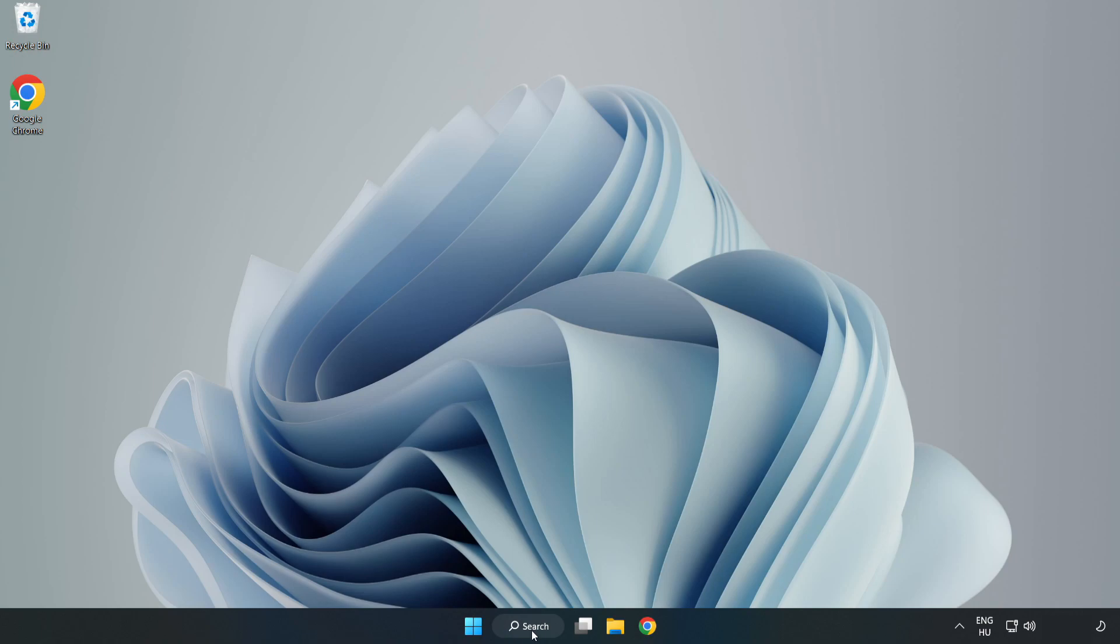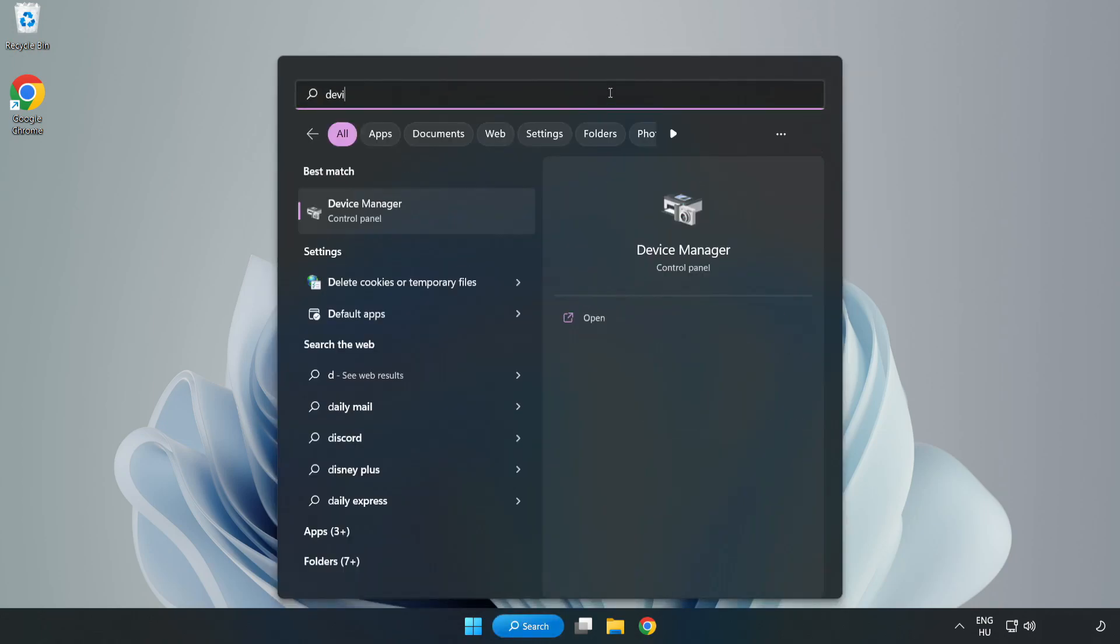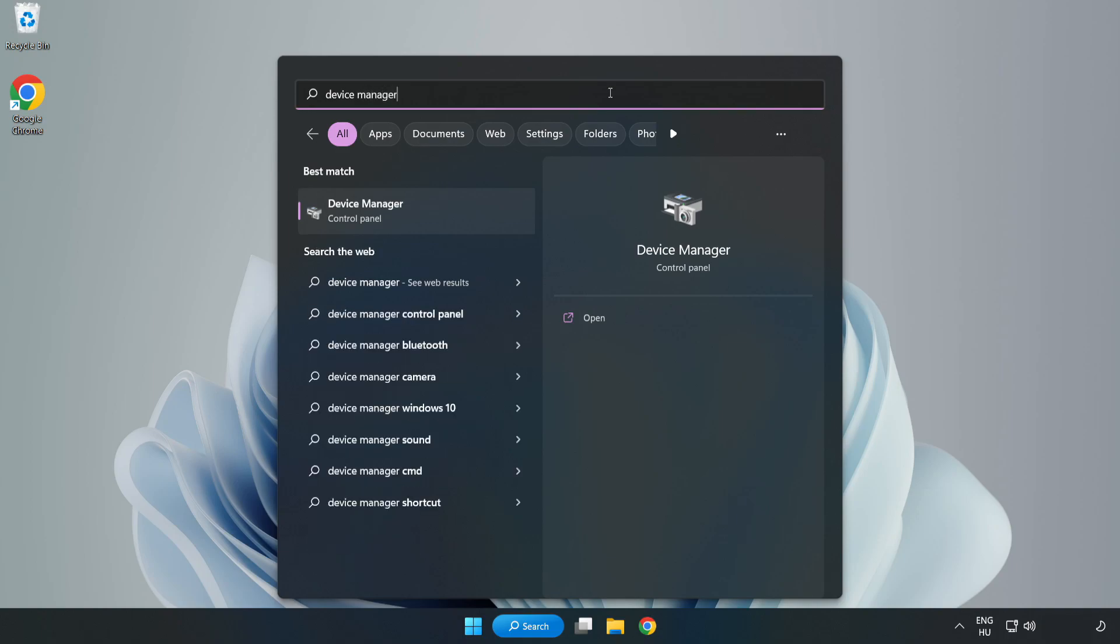Click search bar and type device manager. Click device manager.